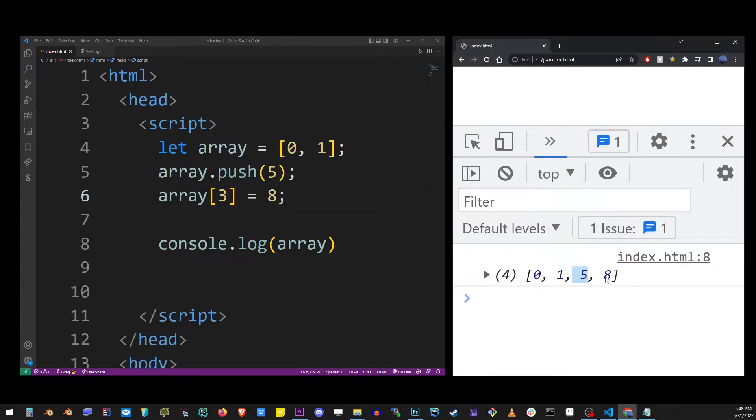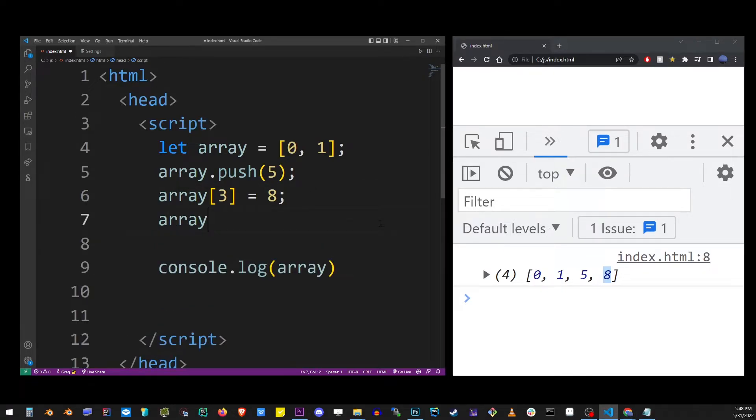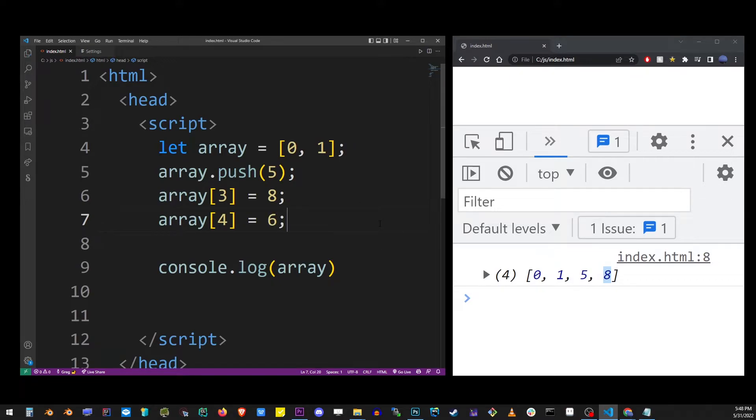Let's see what's going to happen if we add 8. So we added 8 to the back of the array by using the index brackets. Now, if we add something to index 4, it's going to add it again to the back of the array.